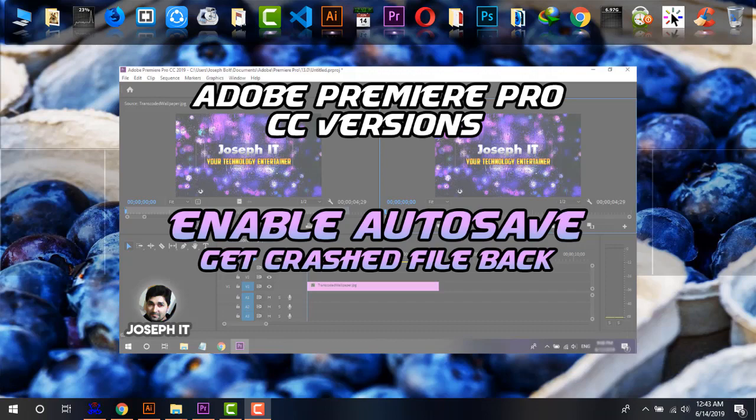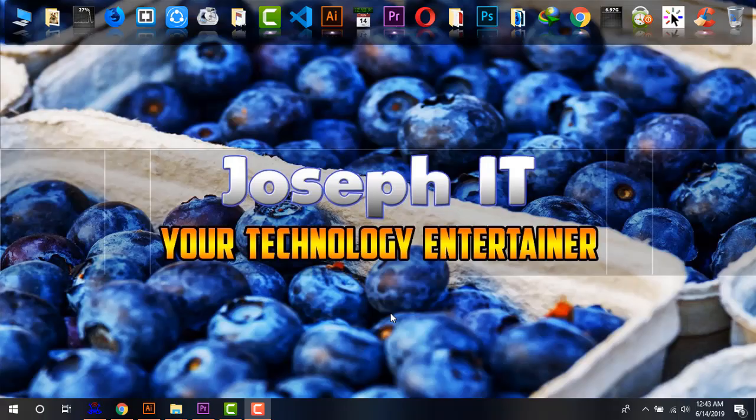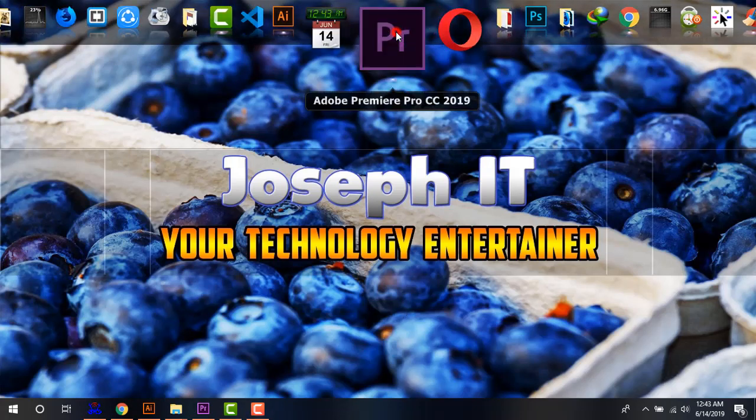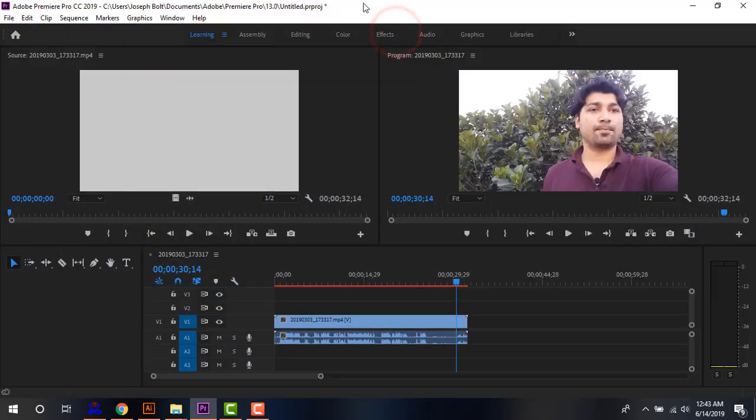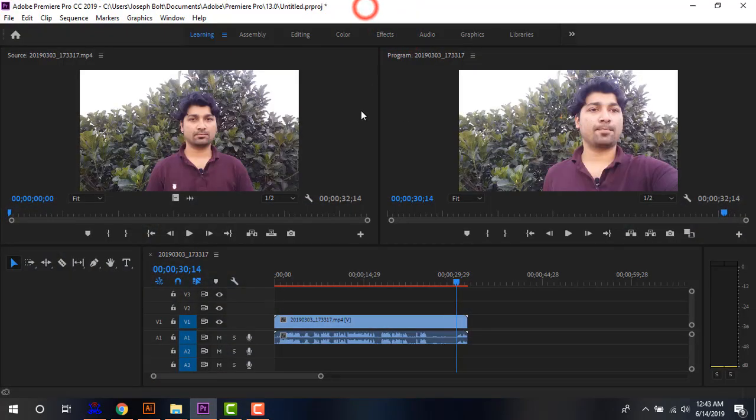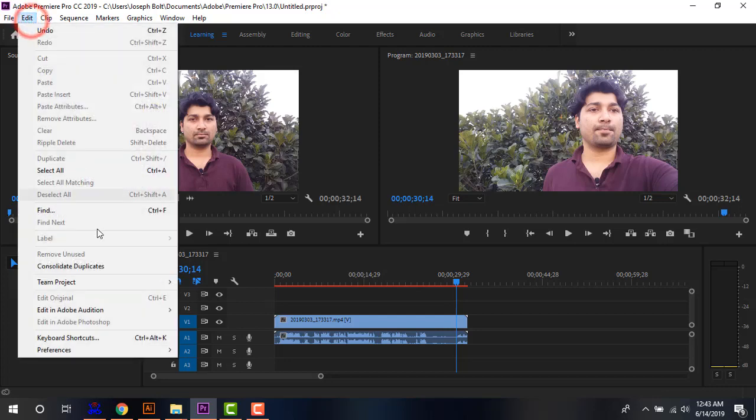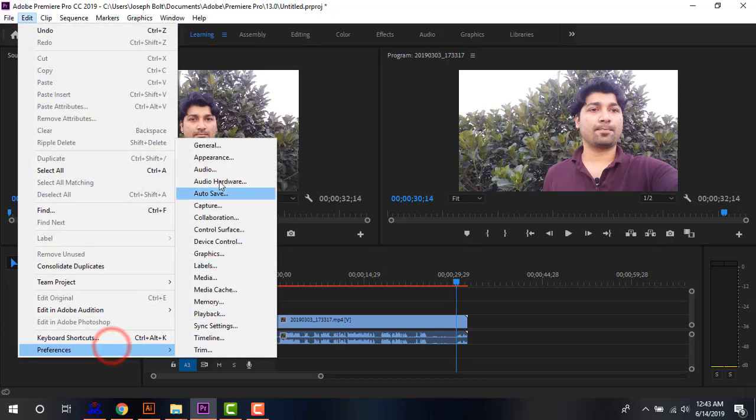Today I'm going to show you a solution to this problem. First of all, I'm going to Premiere Pro. From there, what I'm going to do is go to Edit, then Preferences.